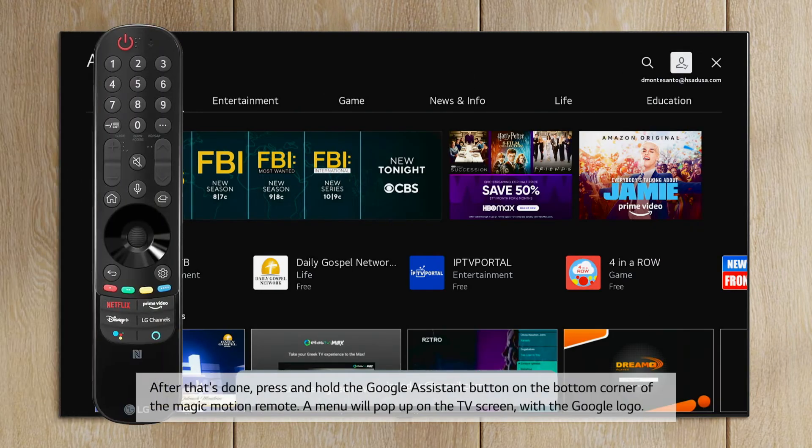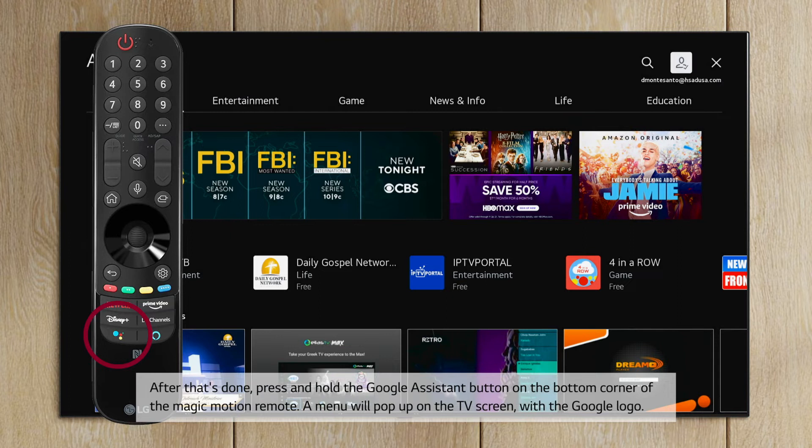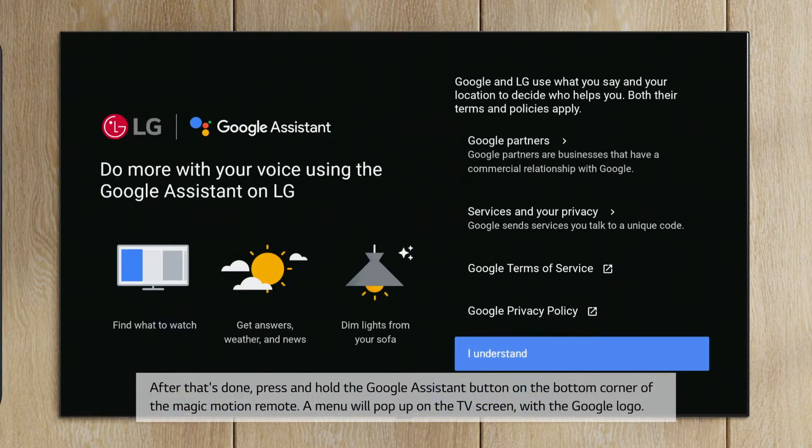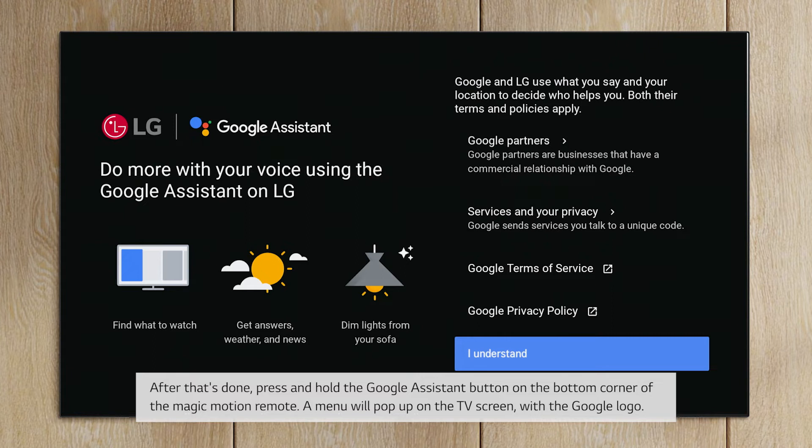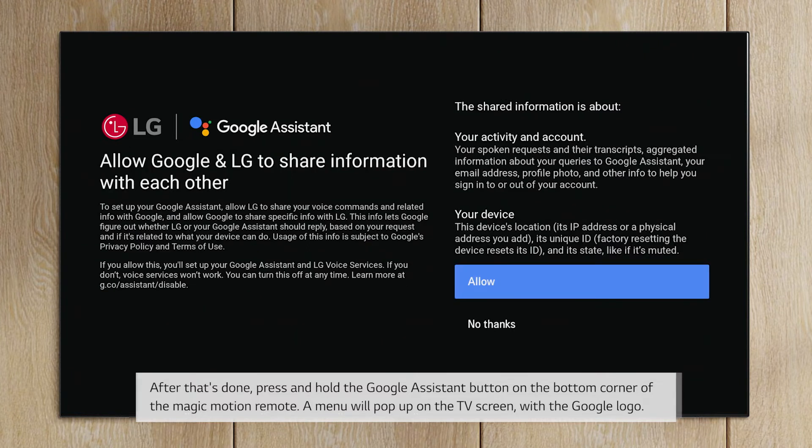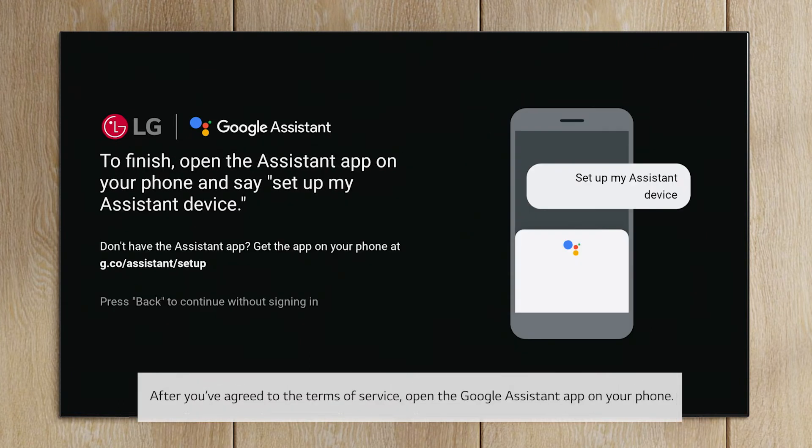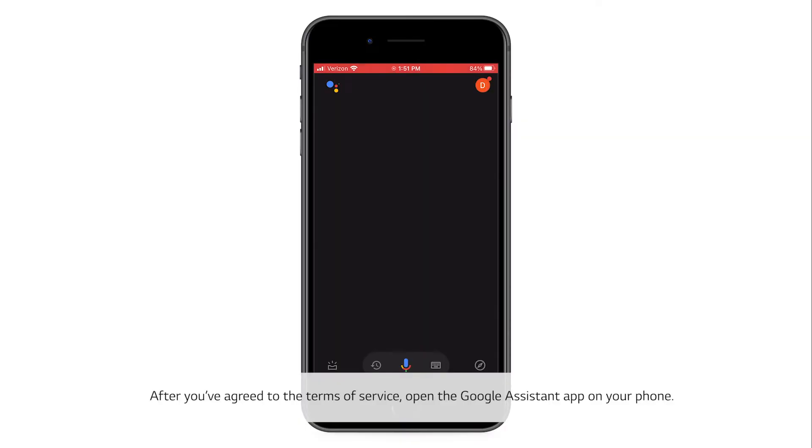press and hold the Google Assistant button on the bottom corner of the Magic Motion remote. A menu will pop up on the TV screen with the Google logo. After you've agreed to the terms of service, open the Google Assistant app on your phone.